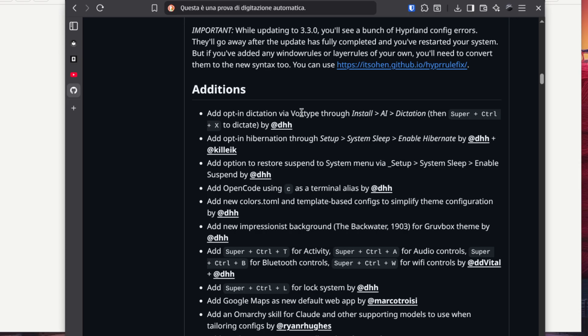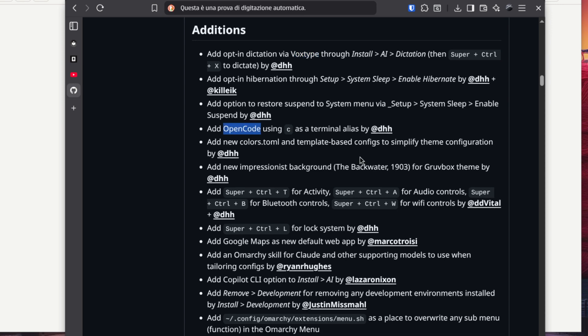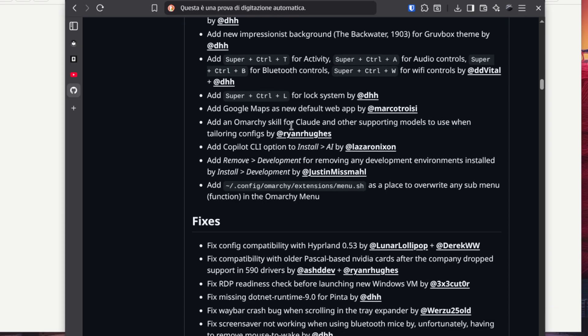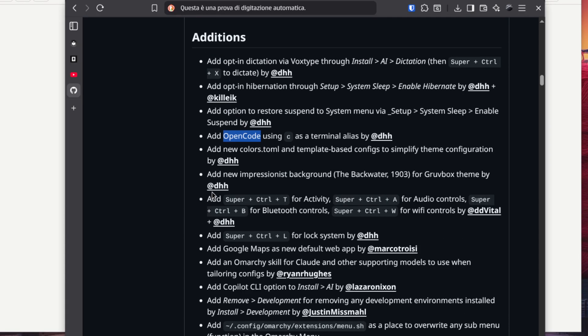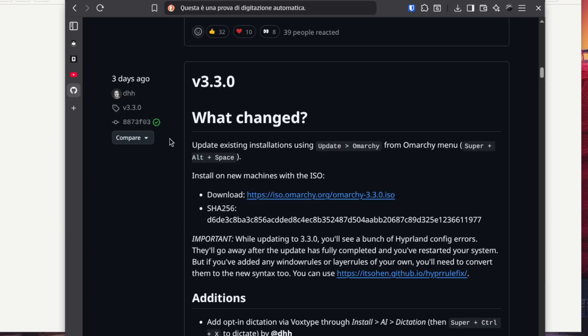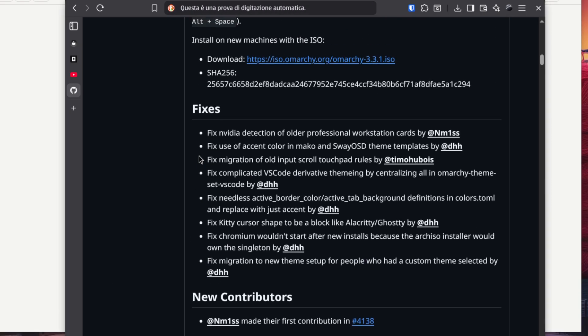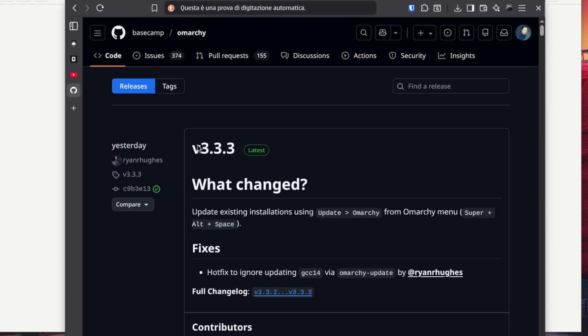So VoxType is fantastic and it's integrated in Homerchi, or you can use it in your preferred Linux distro. It's fantastic. Then we have OpenCode which I already showed you. So this is Homerchi, and as you can see there are many updates already available.